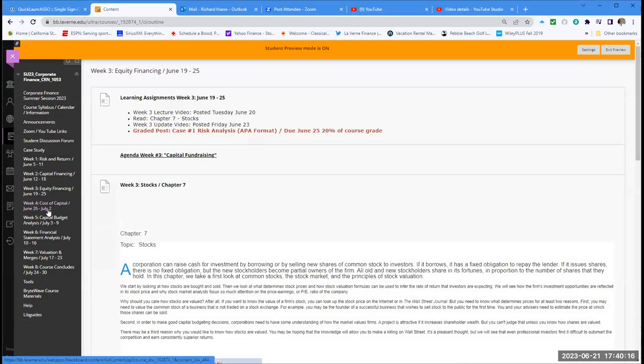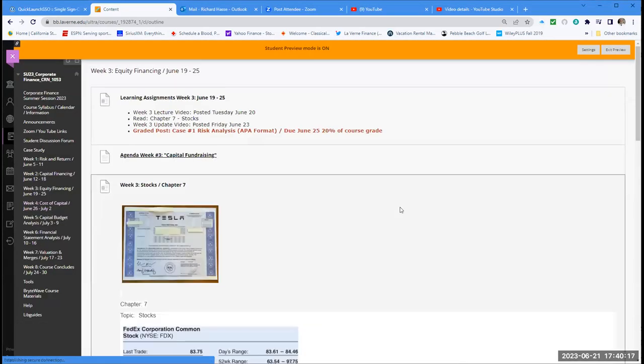We're going to talk about stocks this week. We talked about bonds last week and we've now completed our first three weeks covering risk, financing, debt financing, and equity financing — leading up into our capital budgeting section beginning in week four. So let's take a look at stocks.